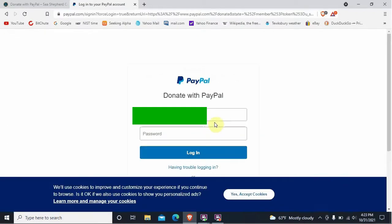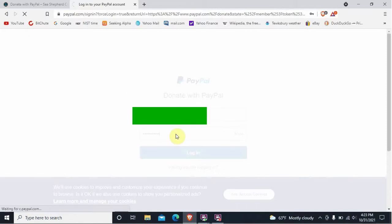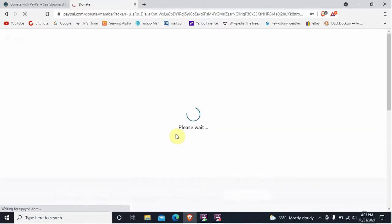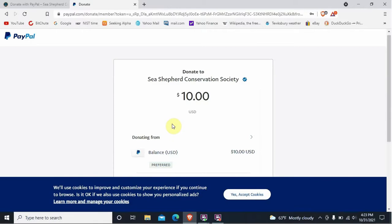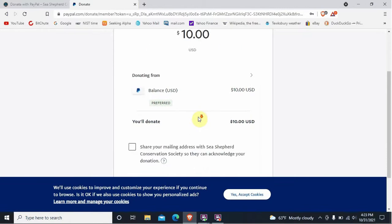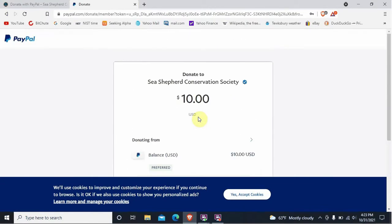Now here's the login screen. Enter your password. What you get here is a page similar to what we got last time — you're not really logged into PayPal. This is just a special page that lets you donate to the Sea Shepherd Conservation Society. You're kind of in a half-baked login. So go up here, hit the plus sign, and open a new webpage tab.